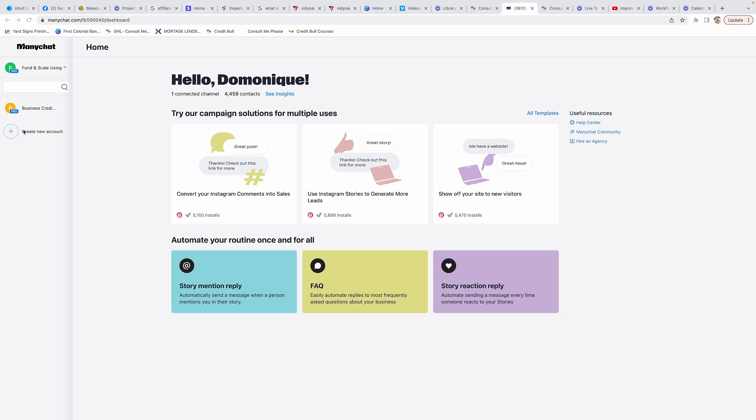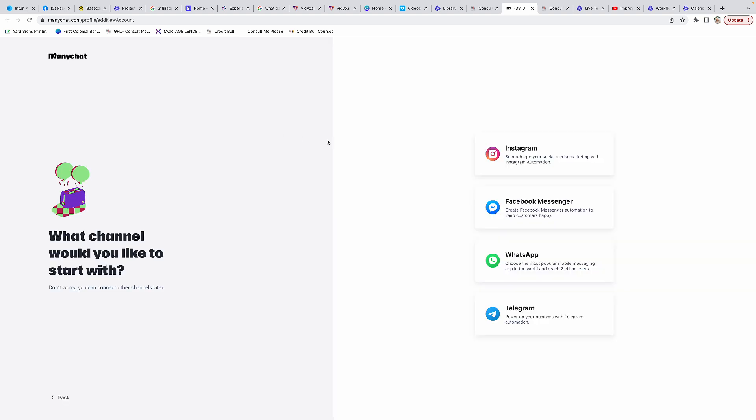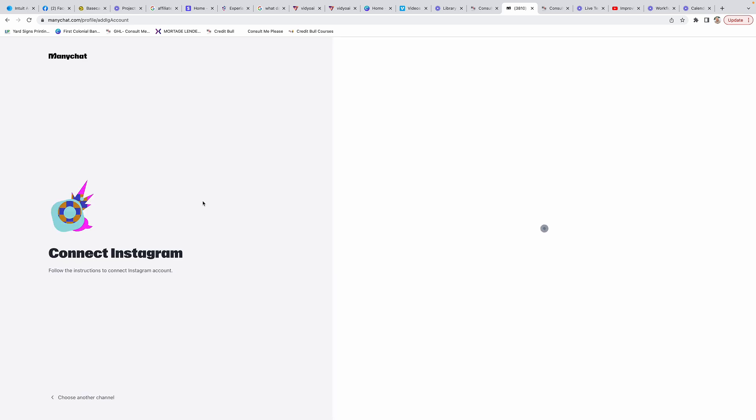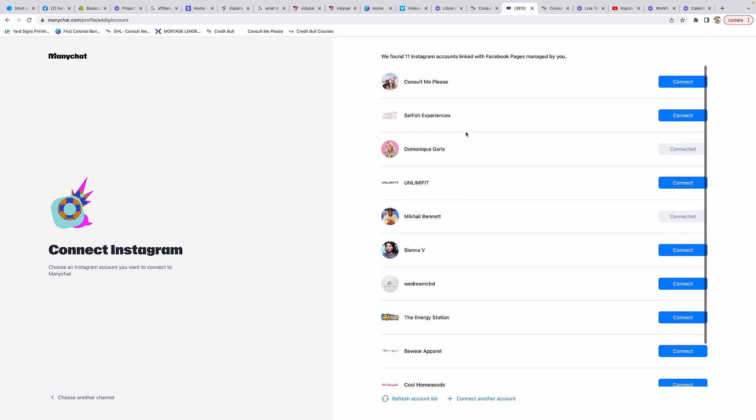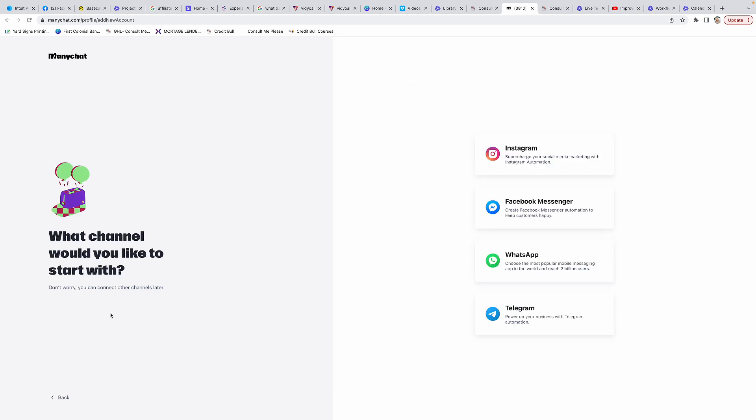Once you get in here, it will probably ask you to create a new account. When you click on this, you're going to want to connect Instagram. Click on Instagram and then it'll ask you to log in. These are all the different Instagram accounts that we have, but you're going to want to click on the one that you specifically want to connect and then just go through the different prompts there.